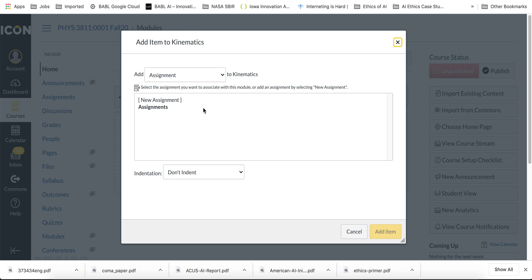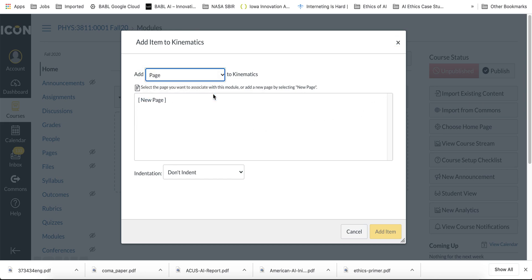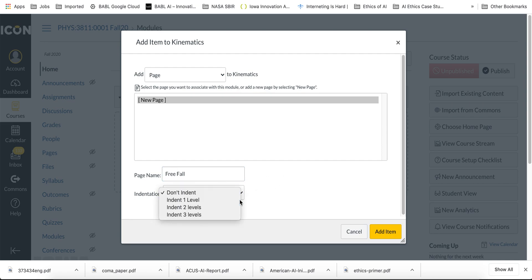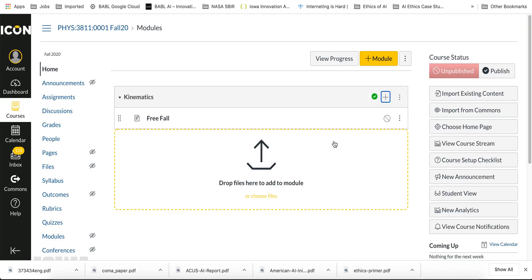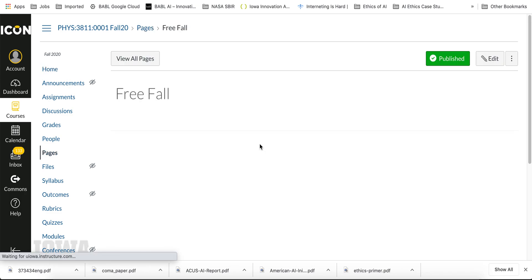The page is where you're going to put your content for the course. It's going to be a new page and I'll call this Free Fall, and I'll indent this one level. Okay, so I now have this new page called Free Fall. I'll just publish it - nobody's on this course yet.